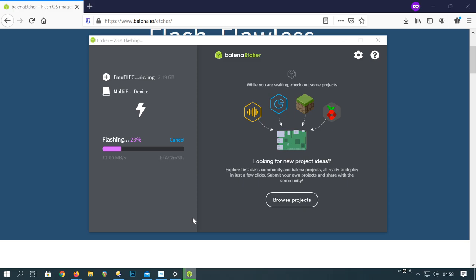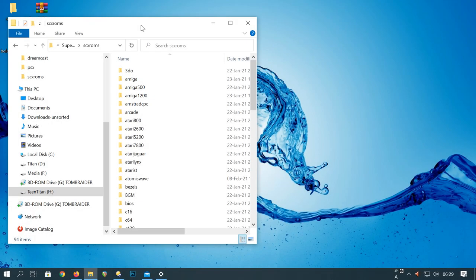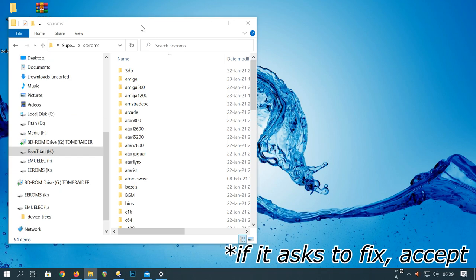And this will put the operating system onto the microSD. Once this operation is complete, remove it and reinsert. If it has to format, cancel.